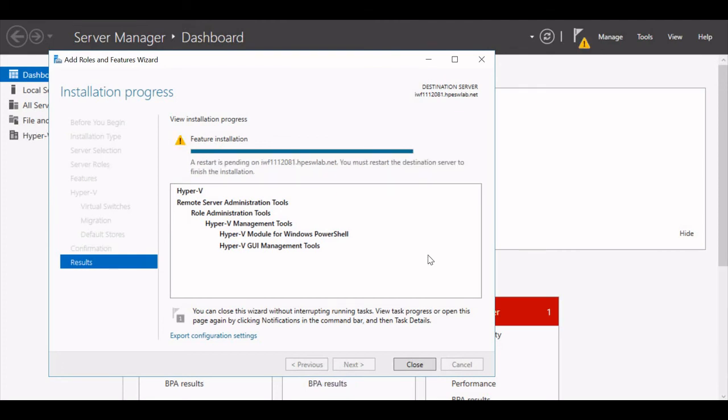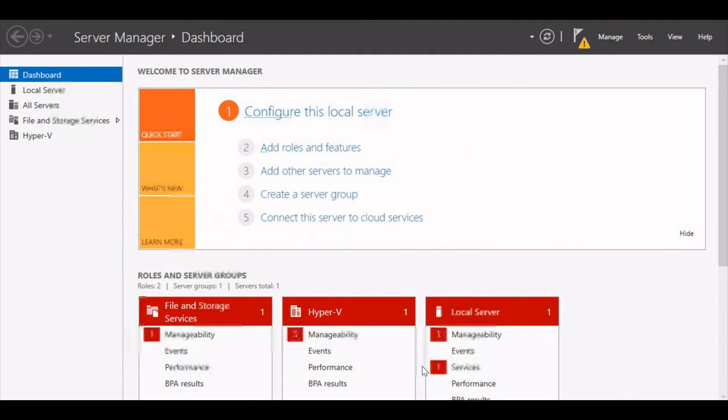Now I can see the status as Installation Completed, and the restart is pending for the server. You must restart the destination server to complete the installation. I will just give Close and then restart the server.